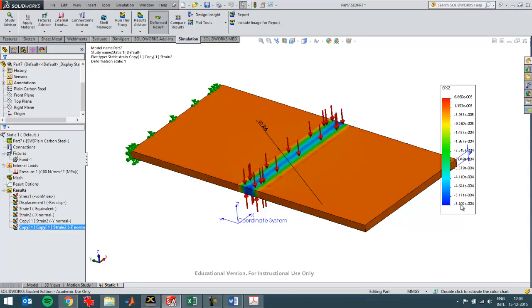You can see it over here with this value is five E minus four. So strains always have small numbers, small resulting numbers.